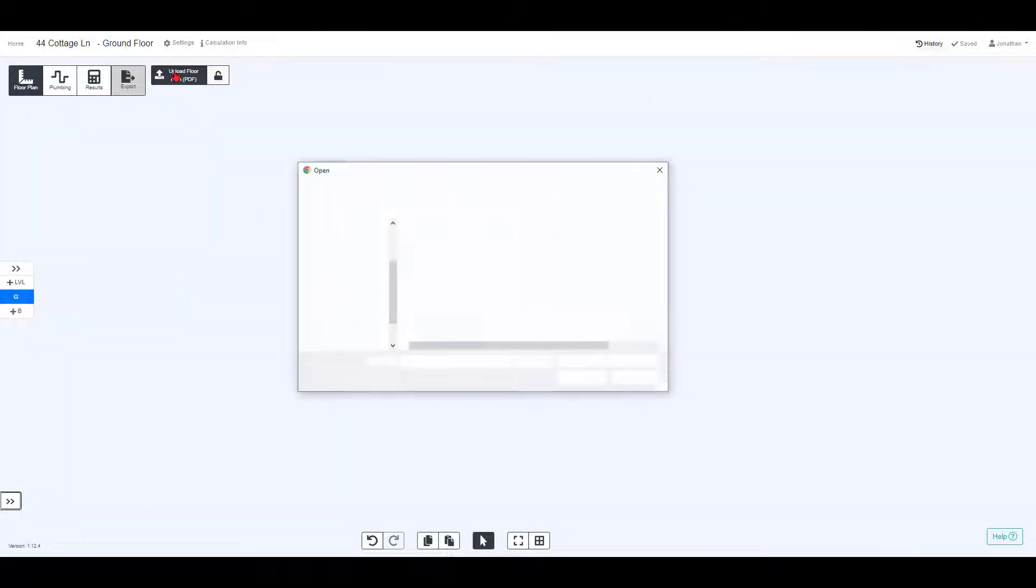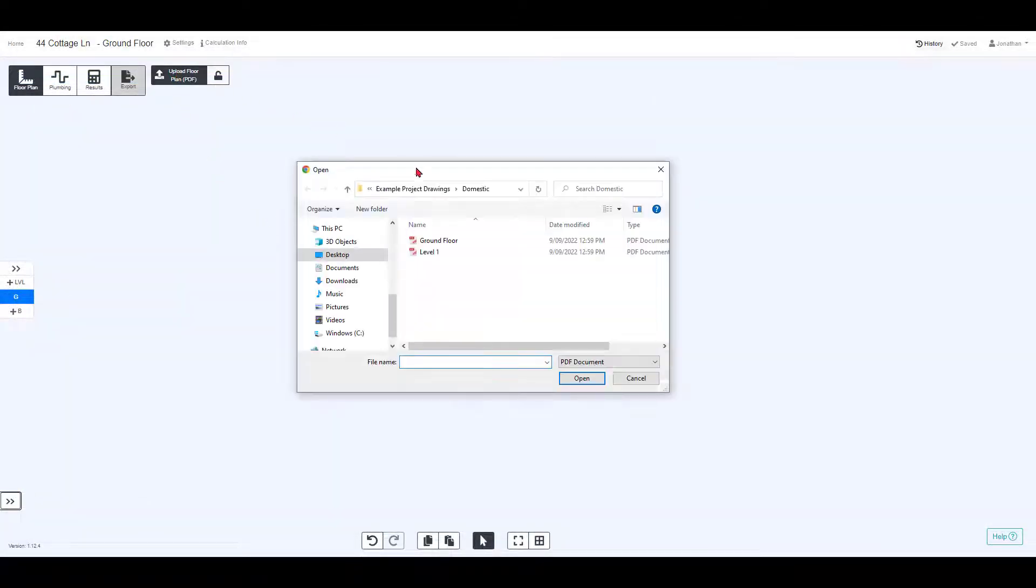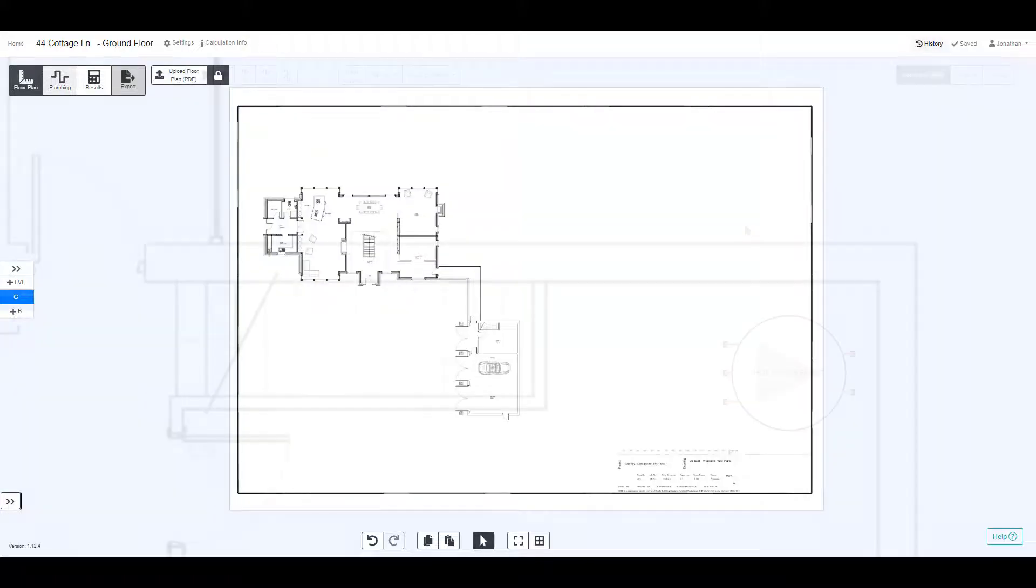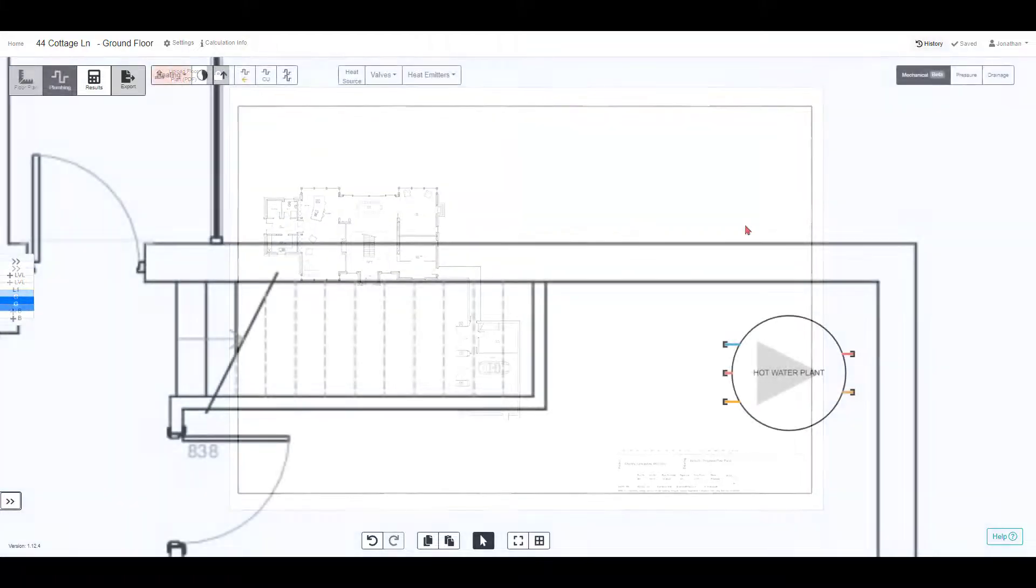To get started, choose the PDF that you want to upload and then move into the design space.